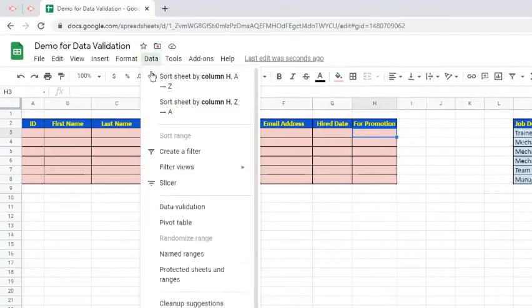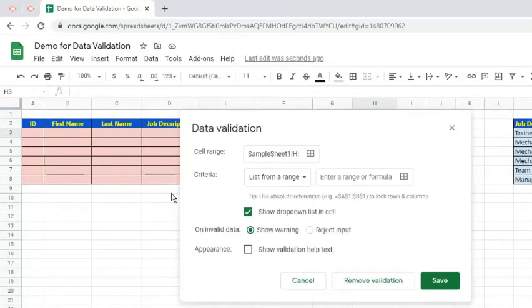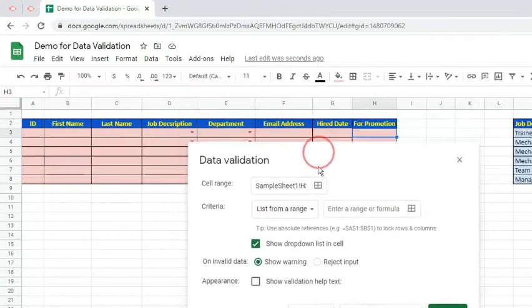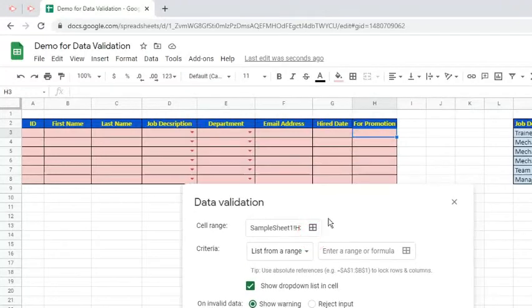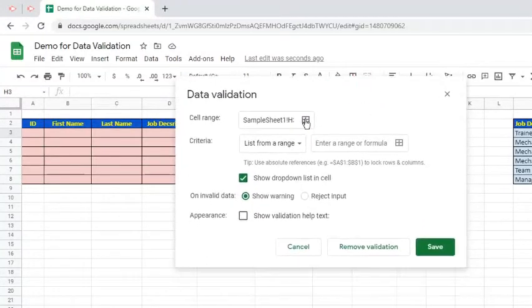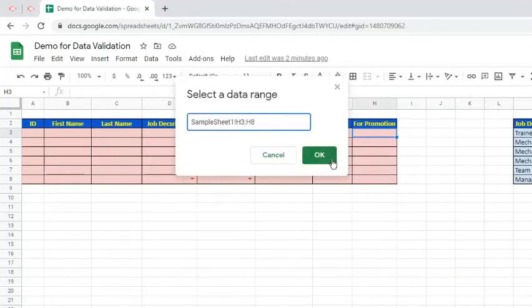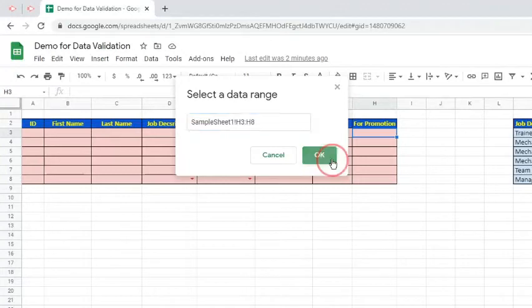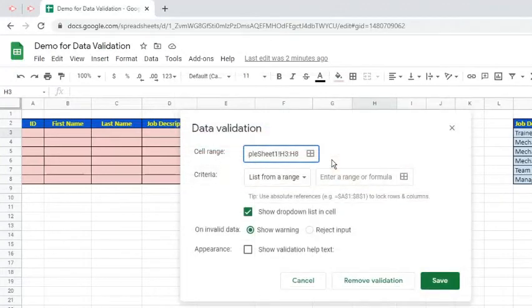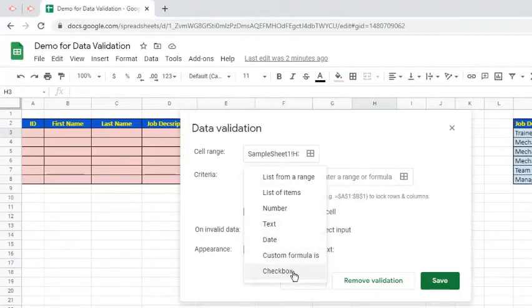Let's set the Data Validation rule for the last column of the table. Specify the cell range. It is H3 colon H8. Criterion is Checkbox. By default, a box with a check mark is true, while false if it is unchecked.